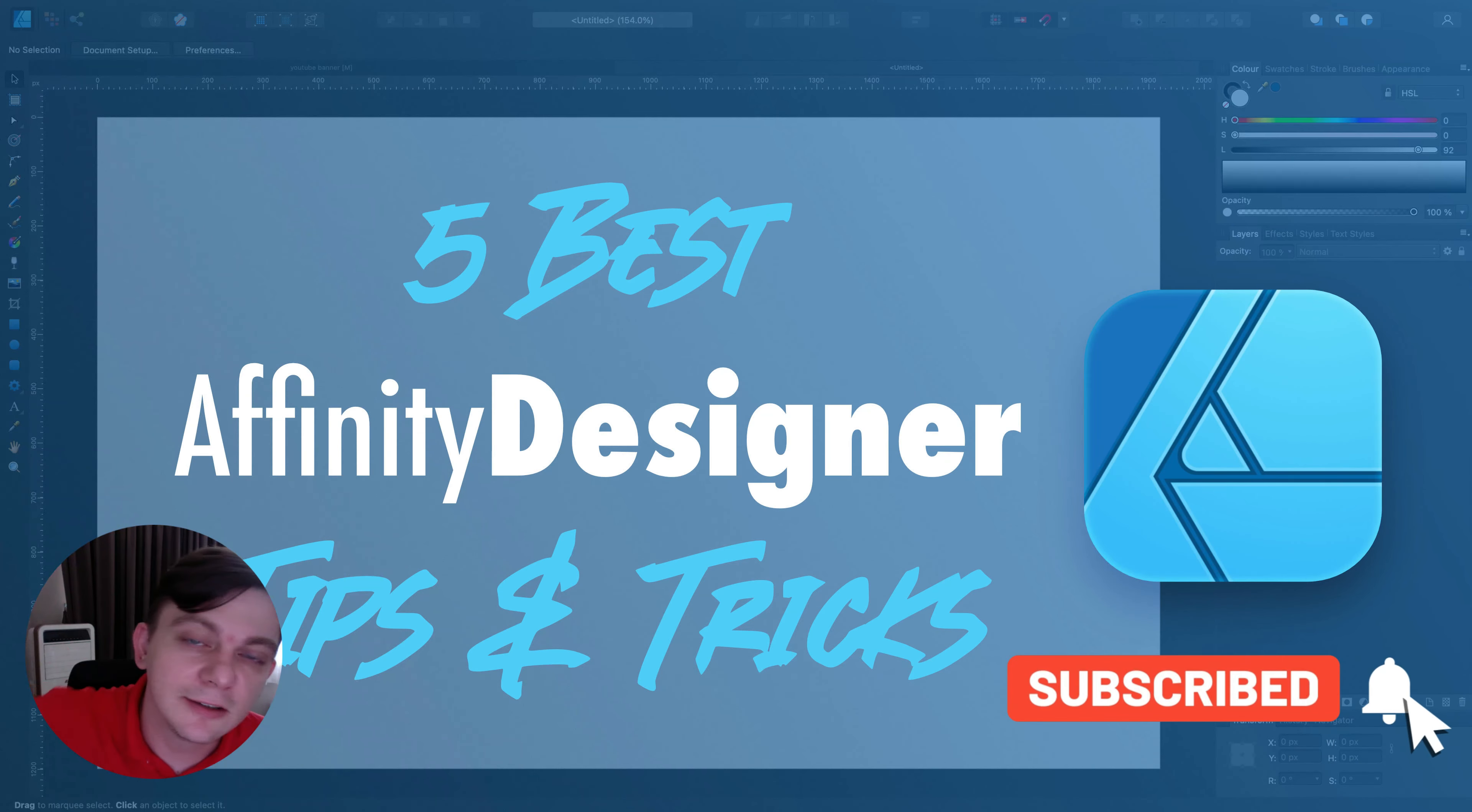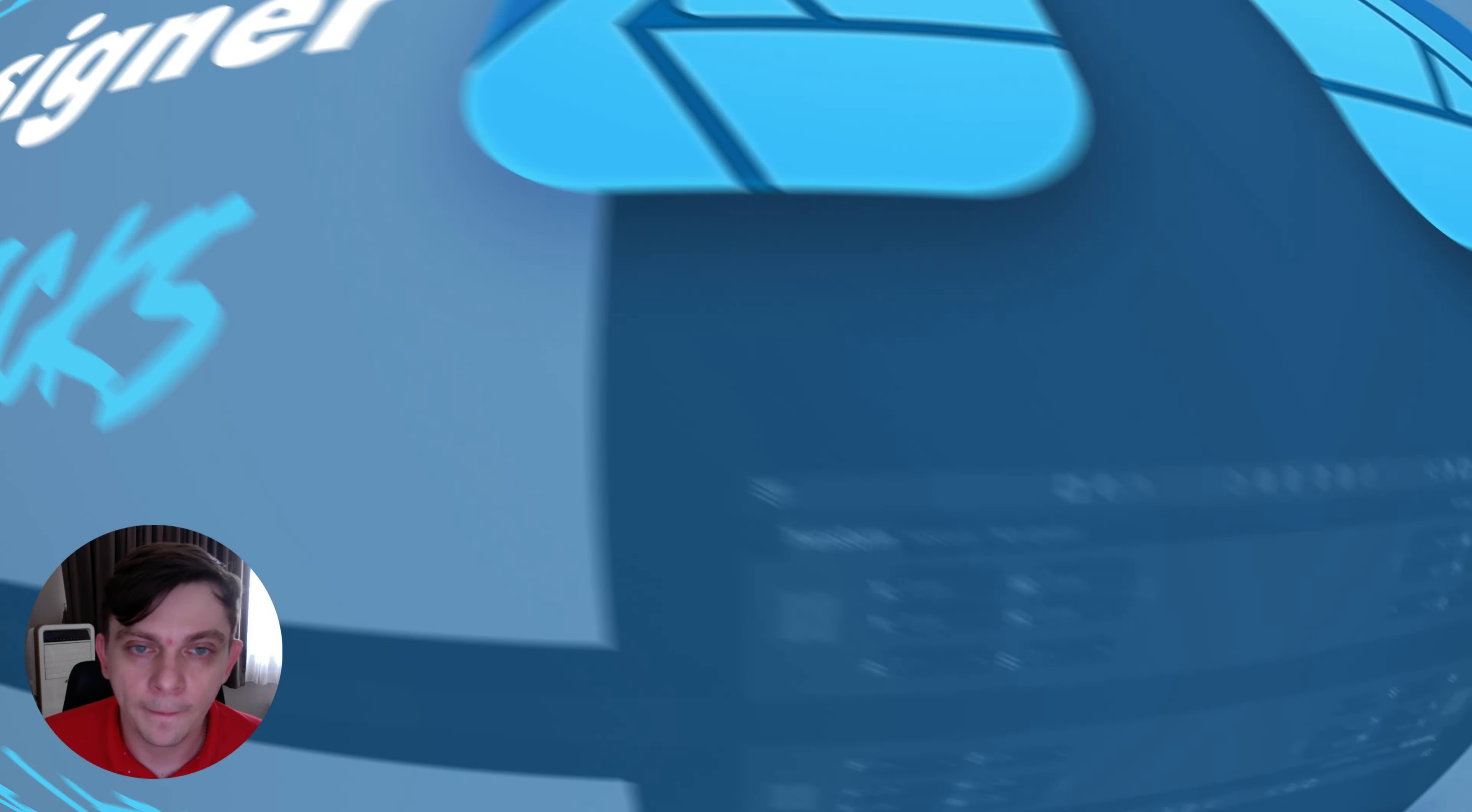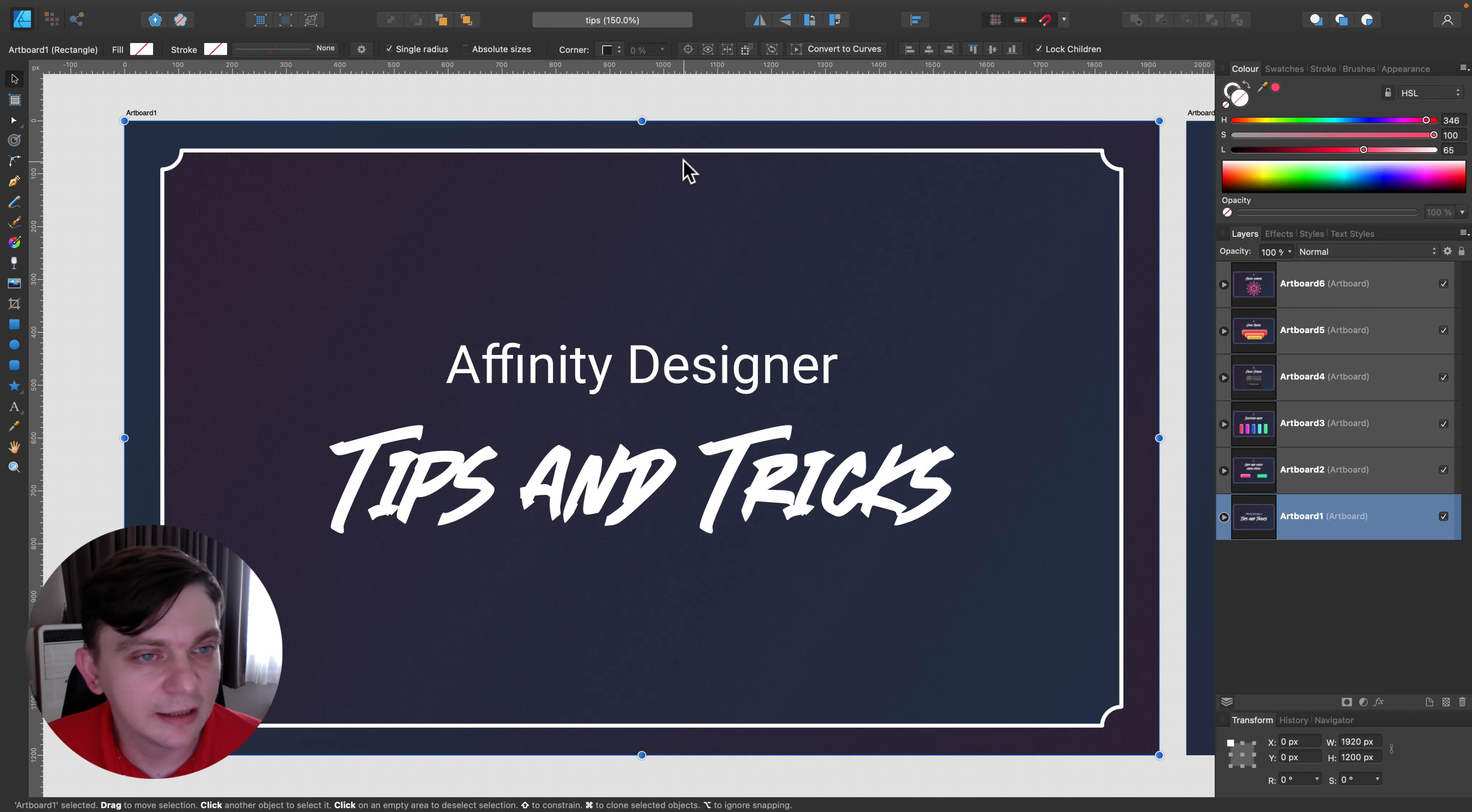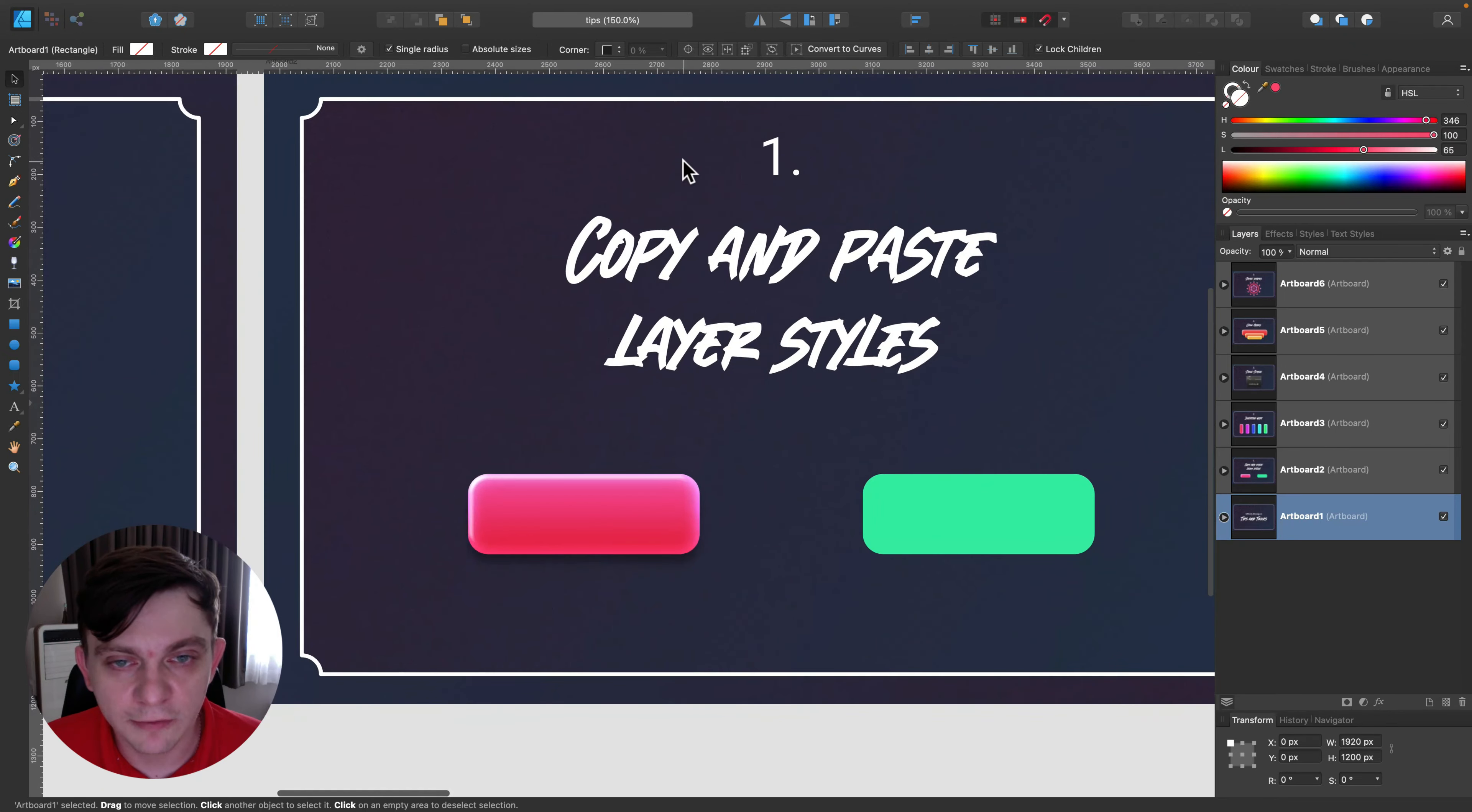Hey guys, today I'm going to show you five tips and tricks that will enhance your experience with Affinity Designer. Here we are inside Affinity Designer, this is the desktop version for Mac, but all tricks and tips from this video work on Windows or even on iPad.